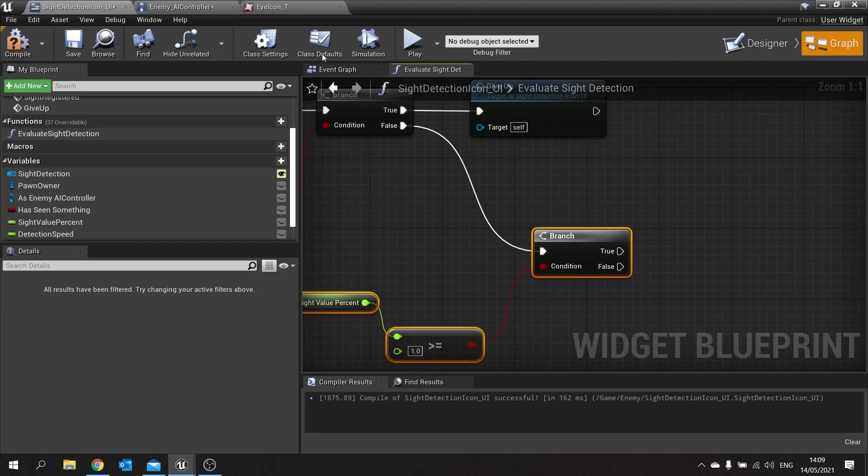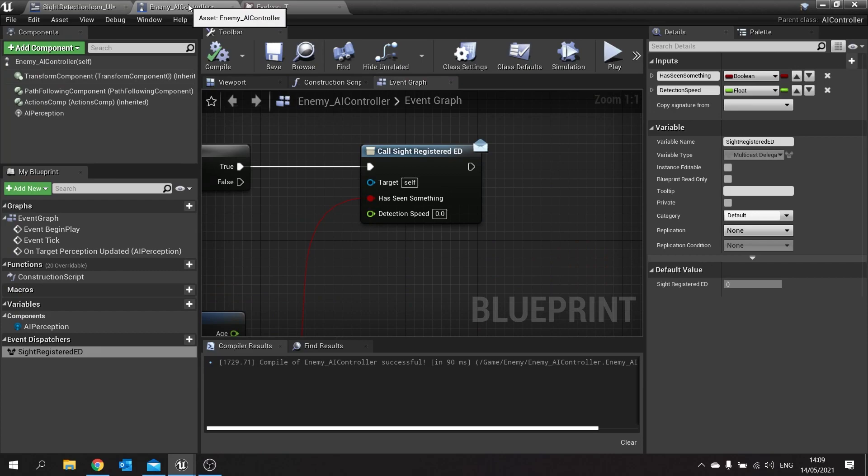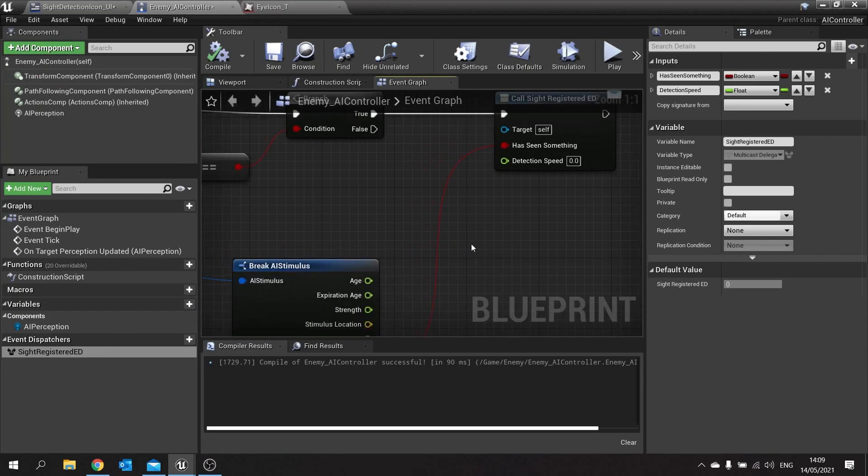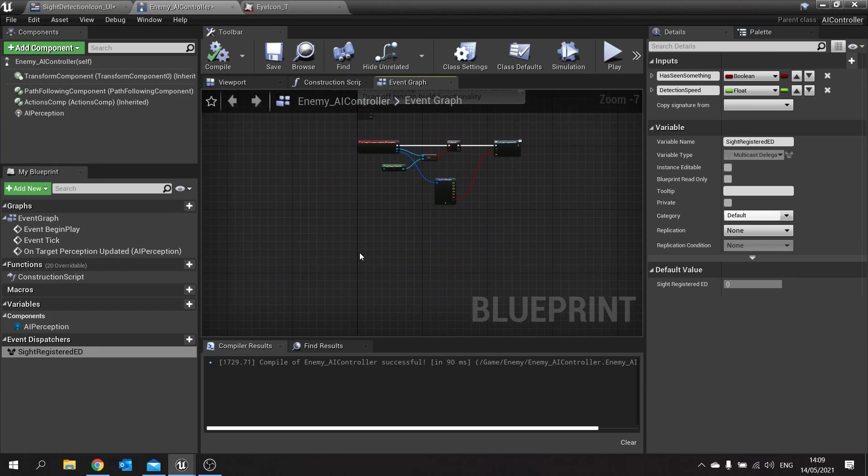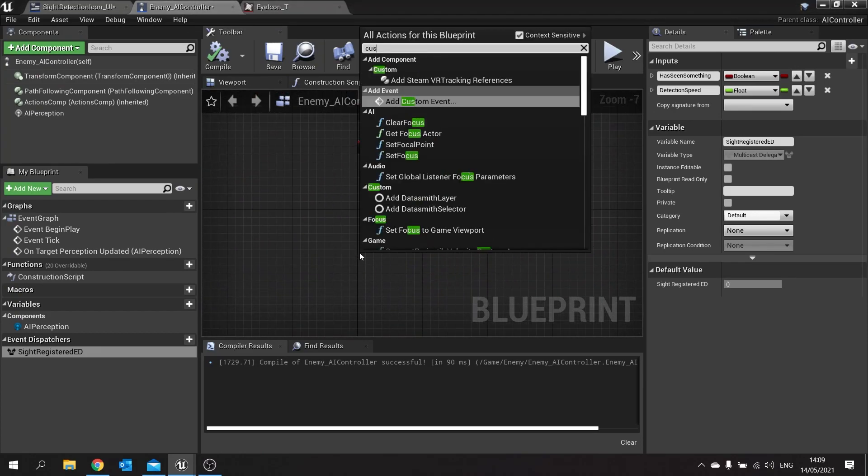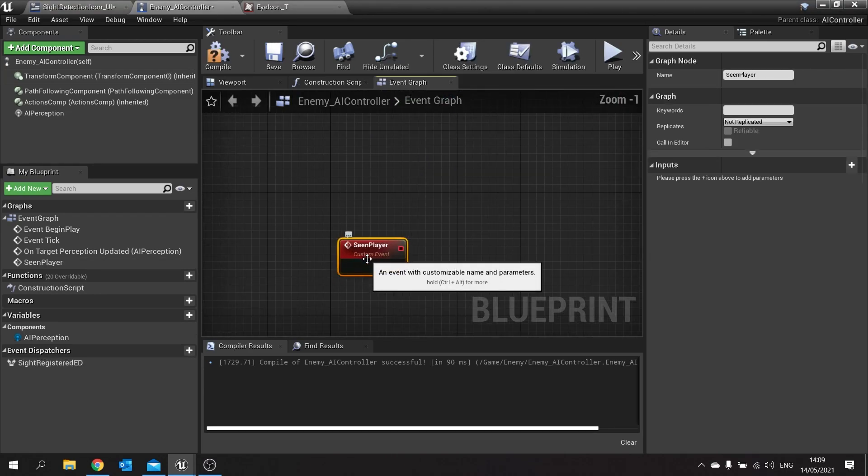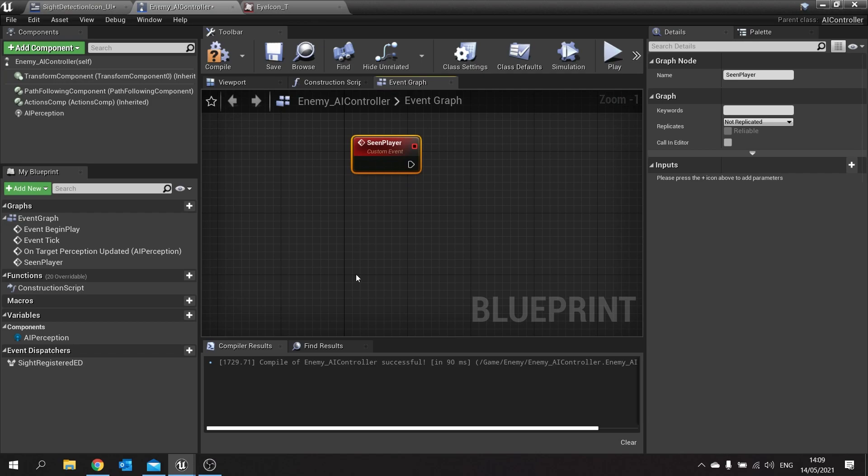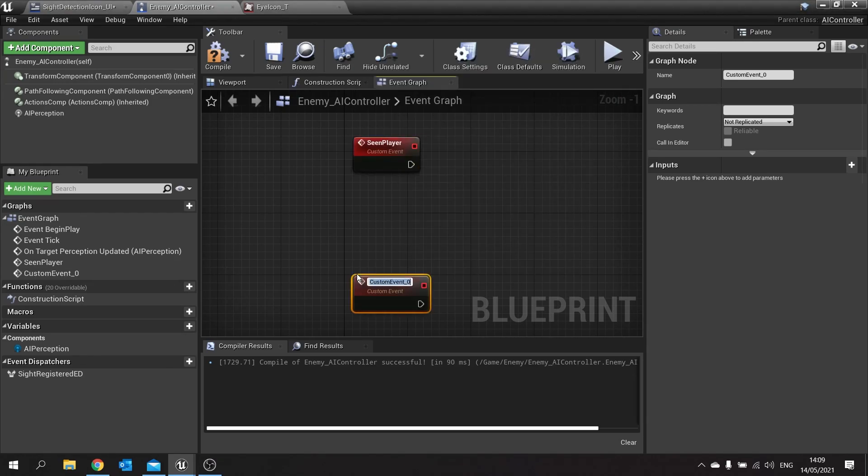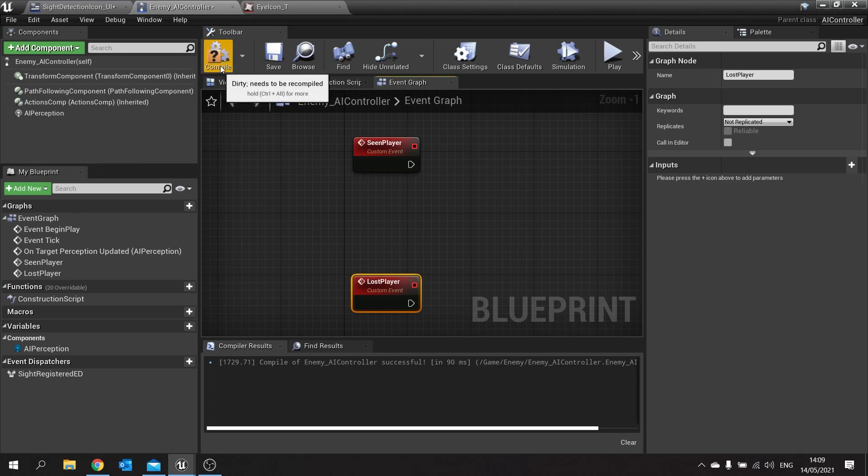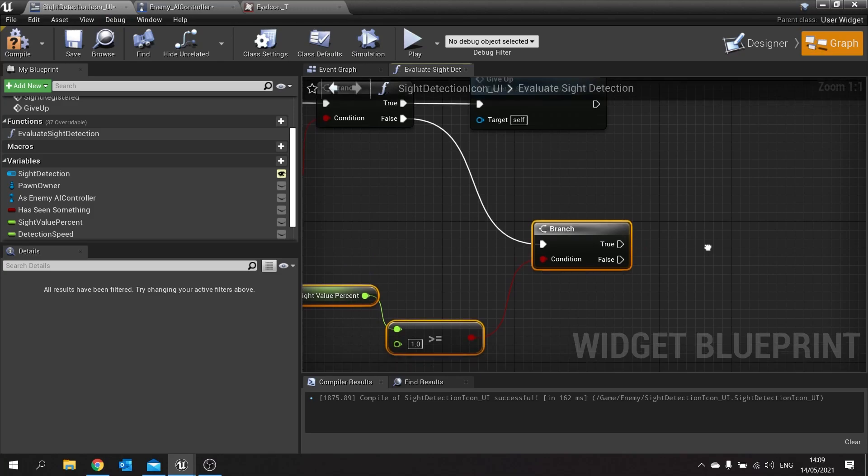Now for that we go back to our AI controller here. And on here we need to make two events. We have to make a custom event for scene player and another one for lost player. Then compile that and go back to UI.